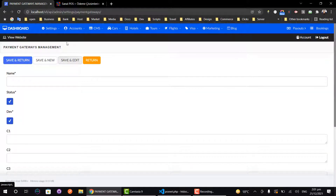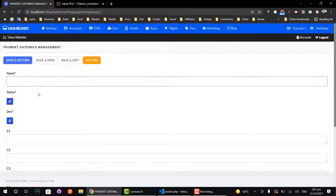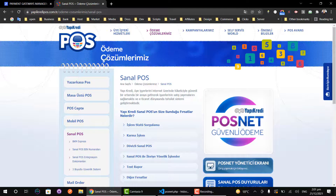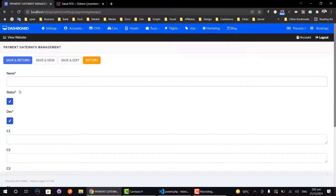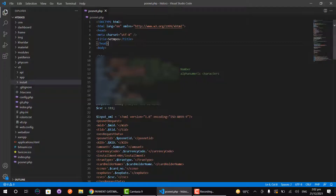On this page we need to add some credentials of the payment gateway along with the name of the payment gateway. Today I am integrating a local payment gateway from a Turkish company called POS from YKB. First of all we have to add the name of the payment gateway.